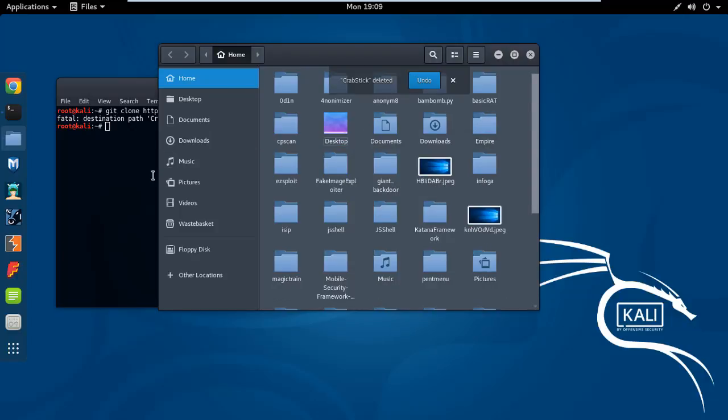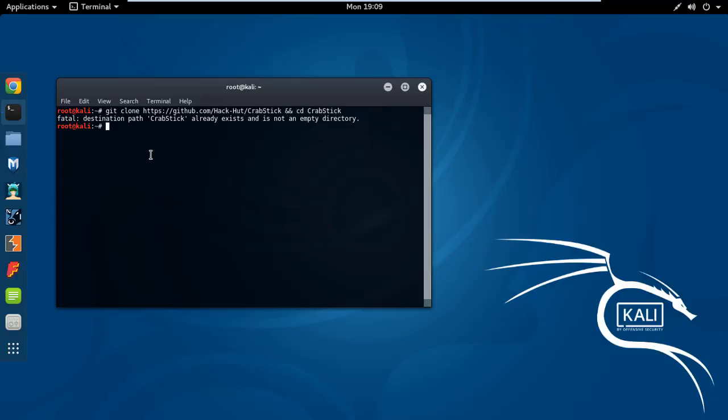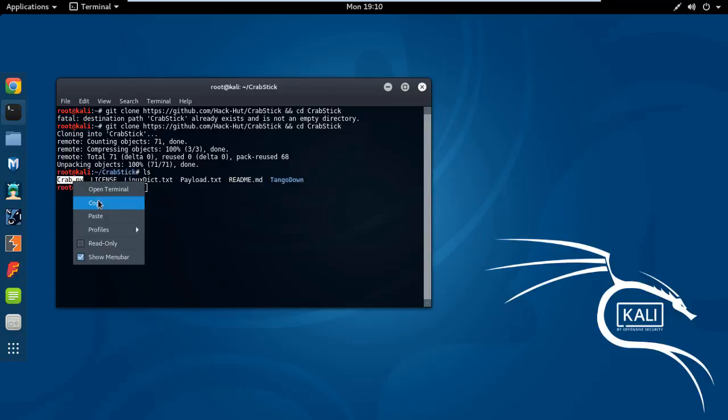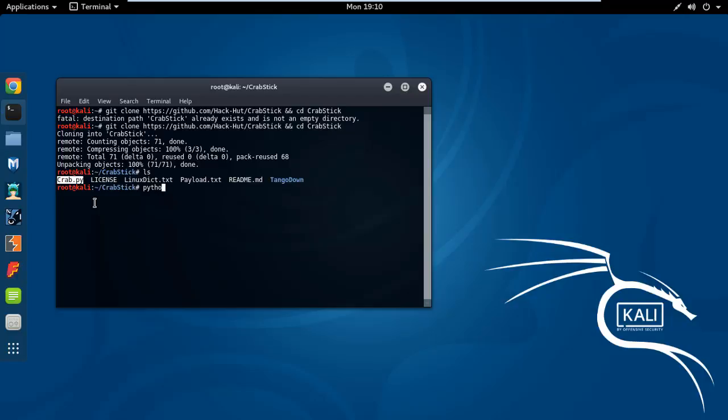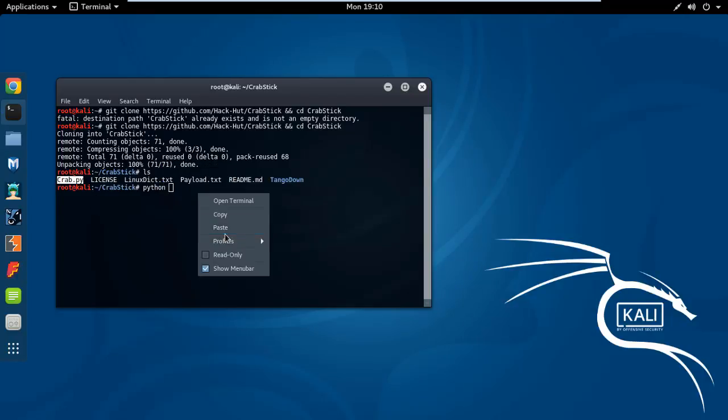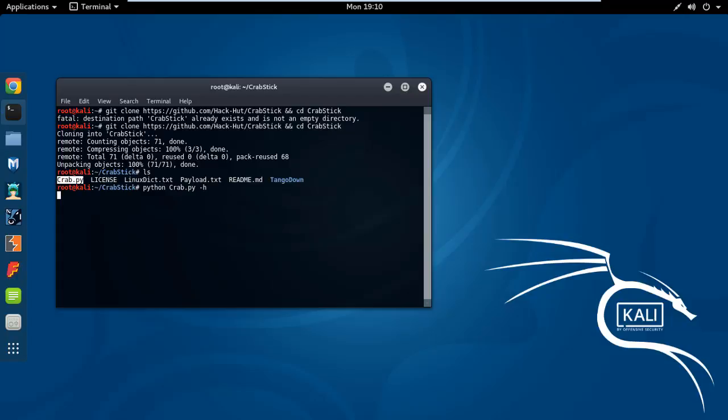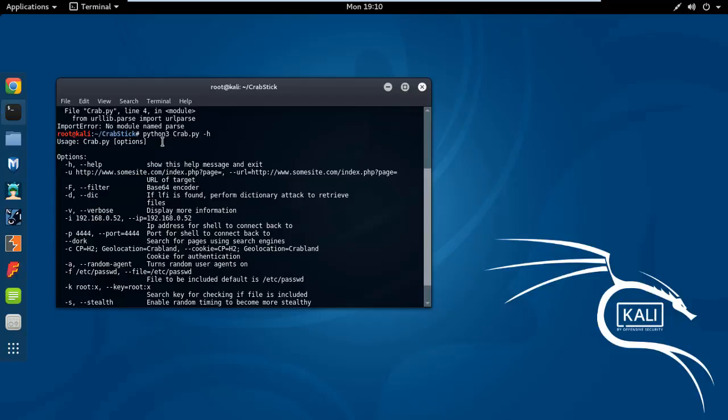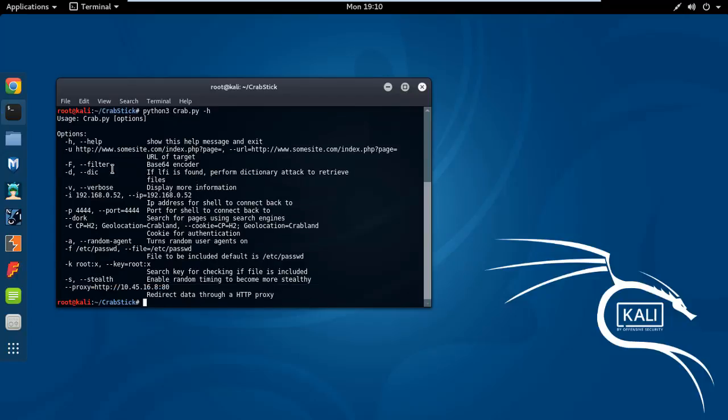If we say Python crap.py dash H... okay, one second. Python 3, maybe. Okay, sorry guys, you need to use Python 3 because this is written in Python version 3, not 2.7. So you need to use that.